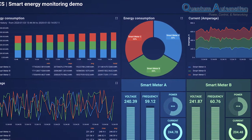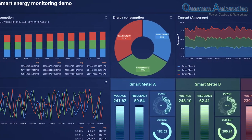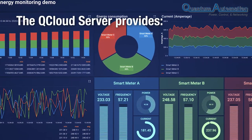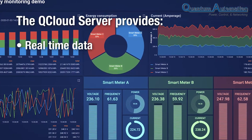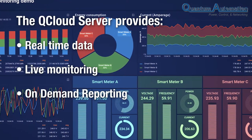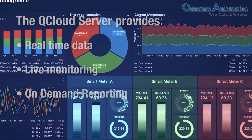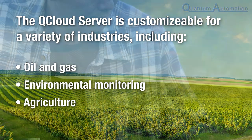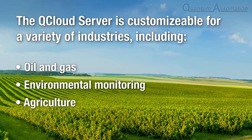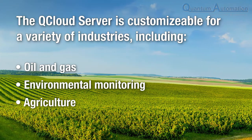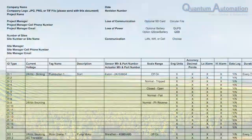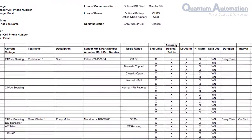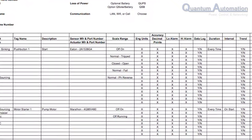With complete customization for your unique environment, the Q Cloud Server gives you access to your real-time data, live monitoring, and on-demand reporting. Whether you're in the oil and gas industry, environmental monitoring, agriculture, or any other industrial industry, every feature in your cloud is completely customizable, trackable, and available on-demand.